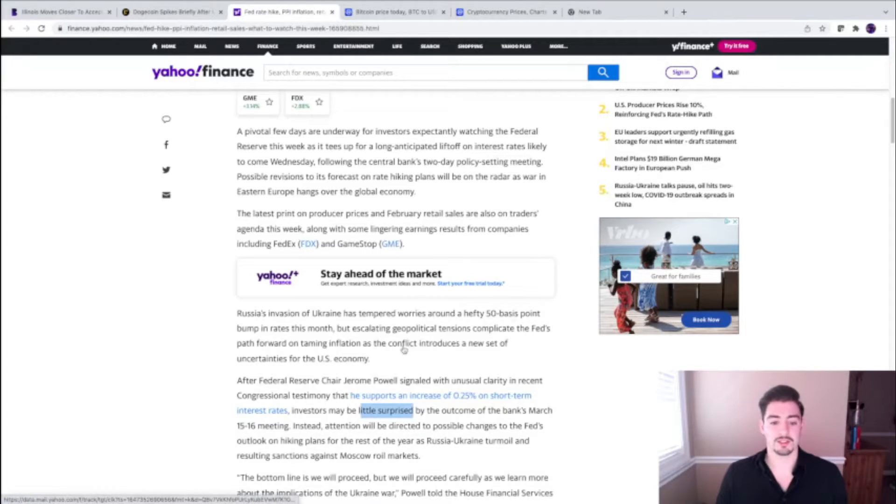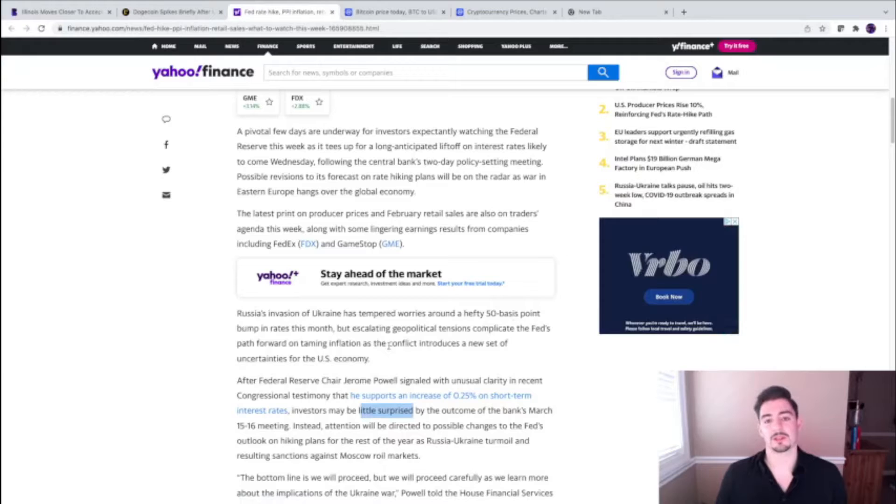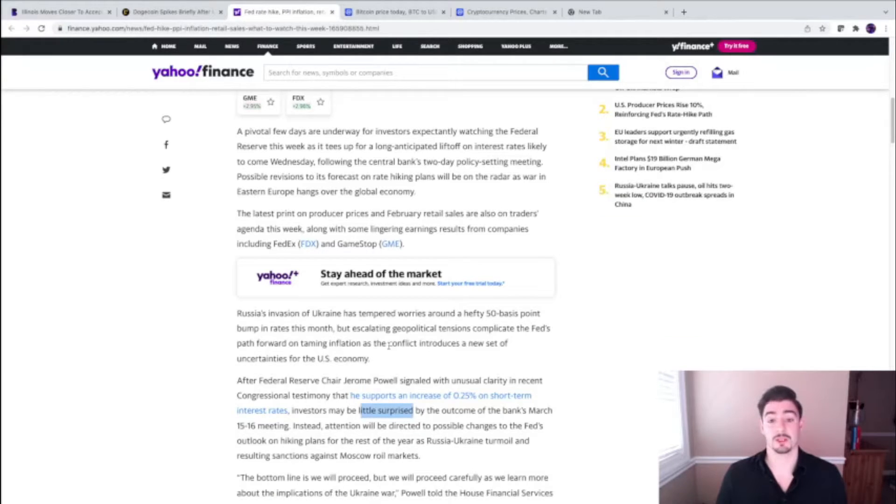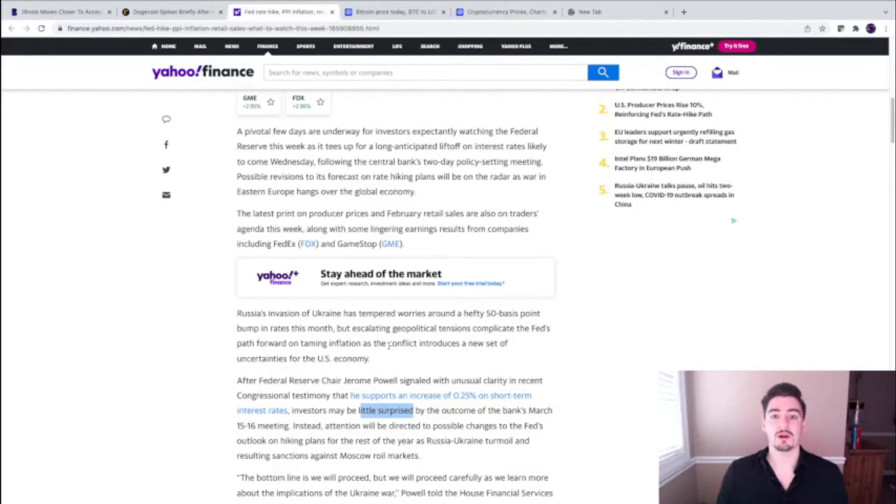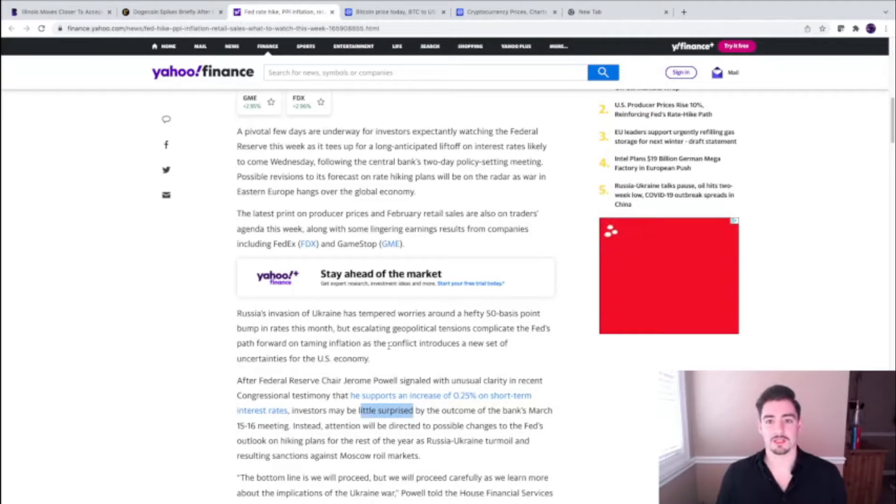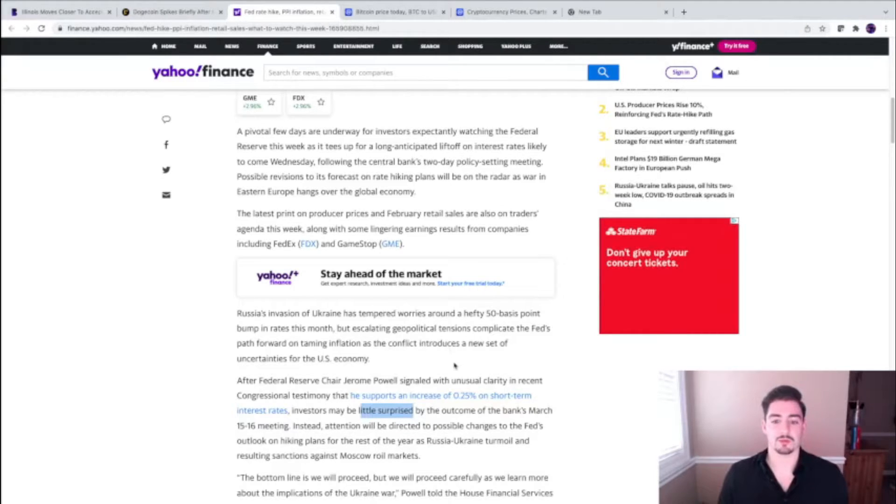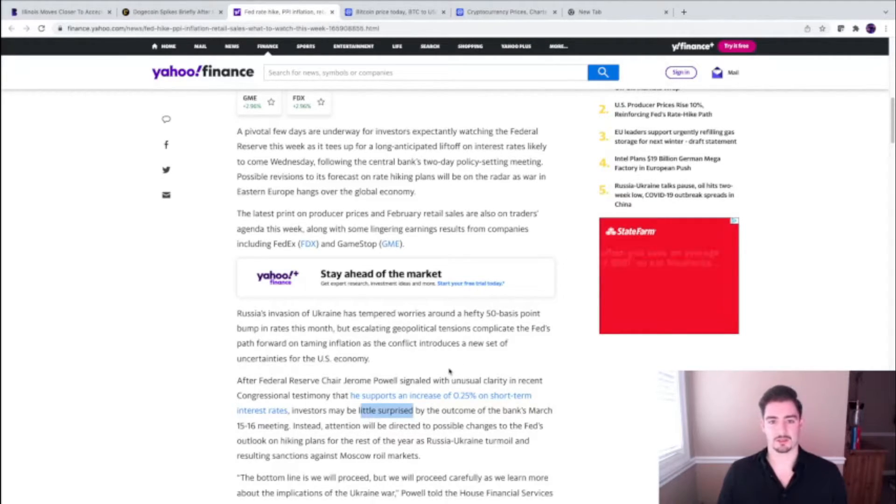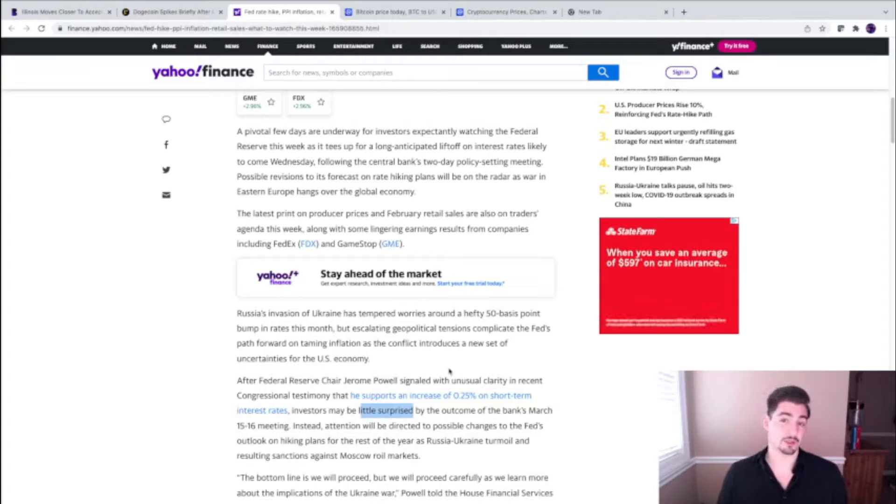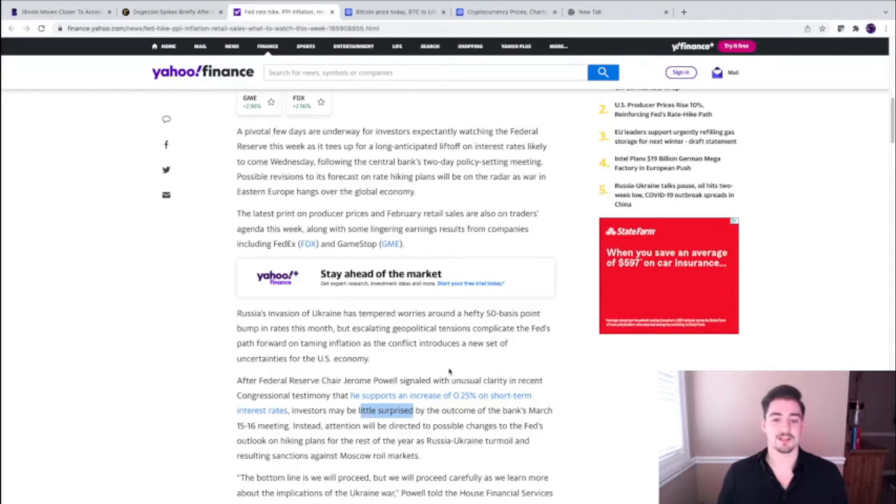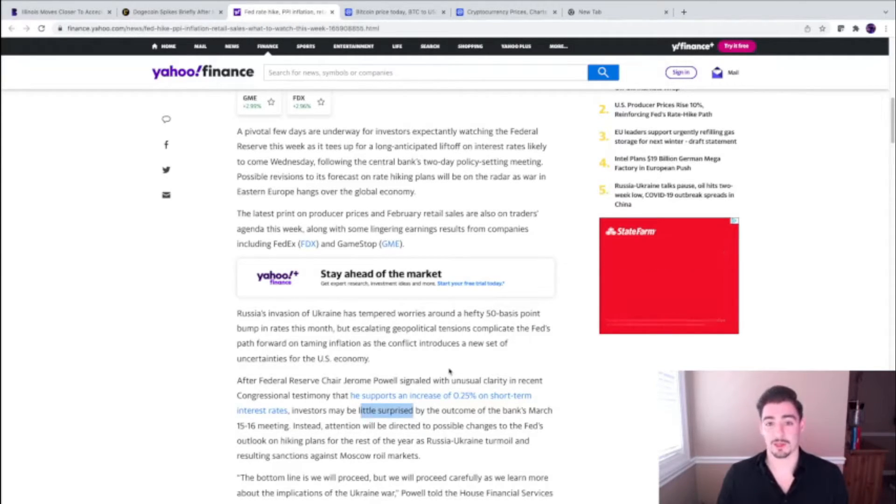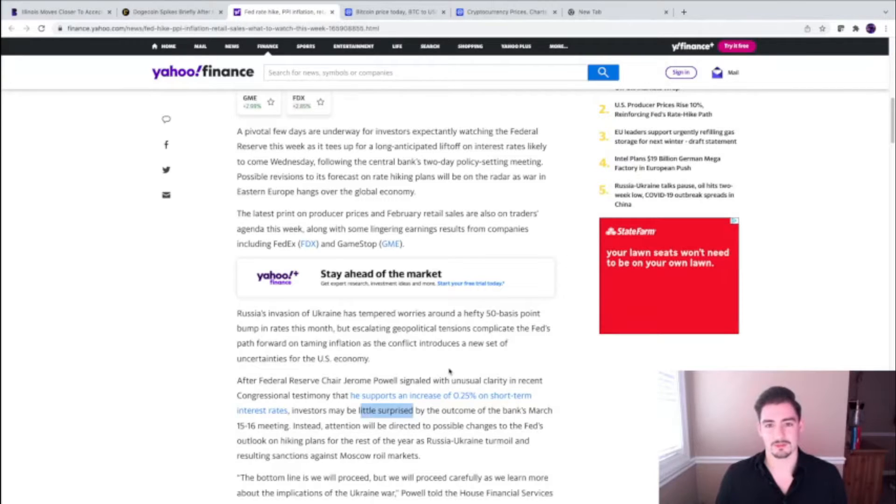This is how you anticipate what the market's going to do based on what the Fed is doing, what the interest rates are, how much it costs to borrow. That's how you're going to determine whether the market's going to go up or down. Us retail investors don't really think much about that, but it's kind of the whale's game that we're playing.